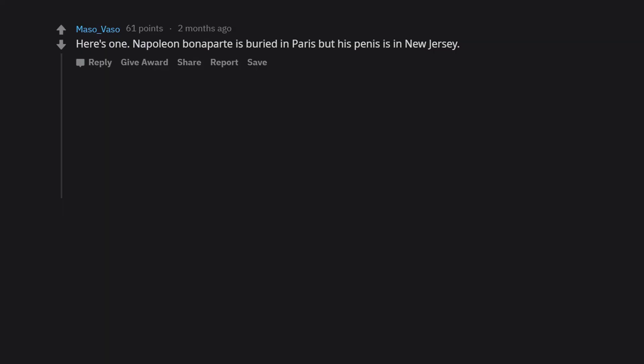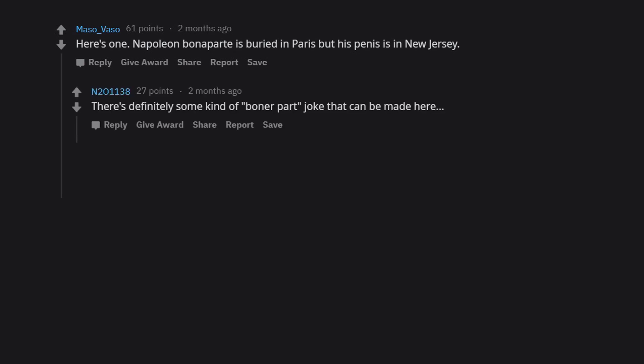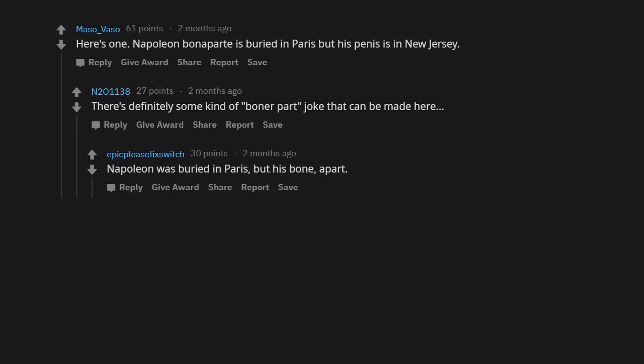Here's one. Napoleon Bonaparte is buried in Paris, but his penis is in New Jersey. There's definitely some kind of Bonaparte joke that can be made here. Napoleon was buried in Paris, but his bone apart.